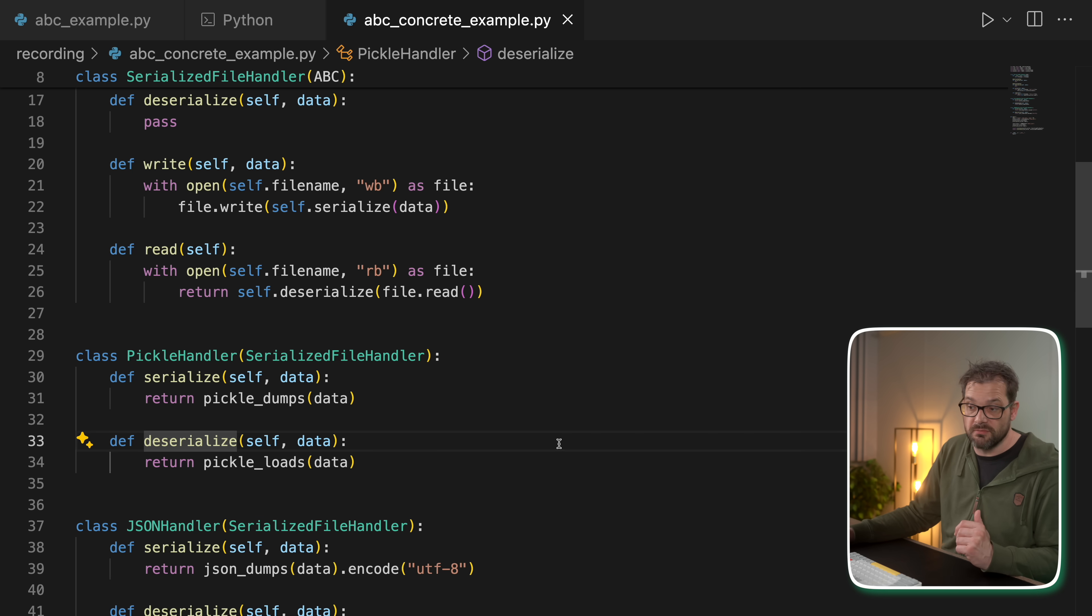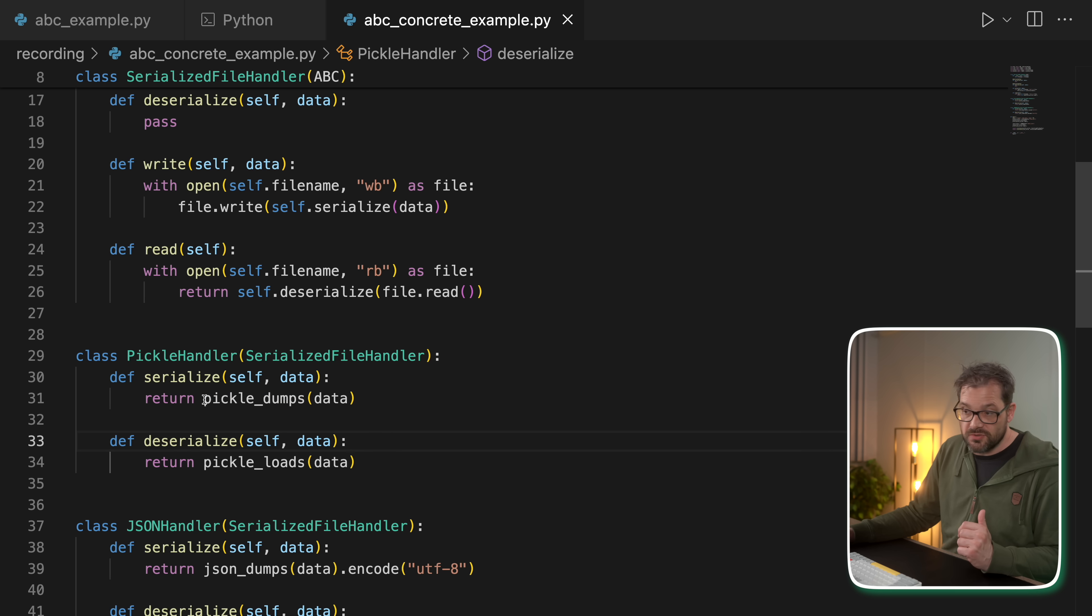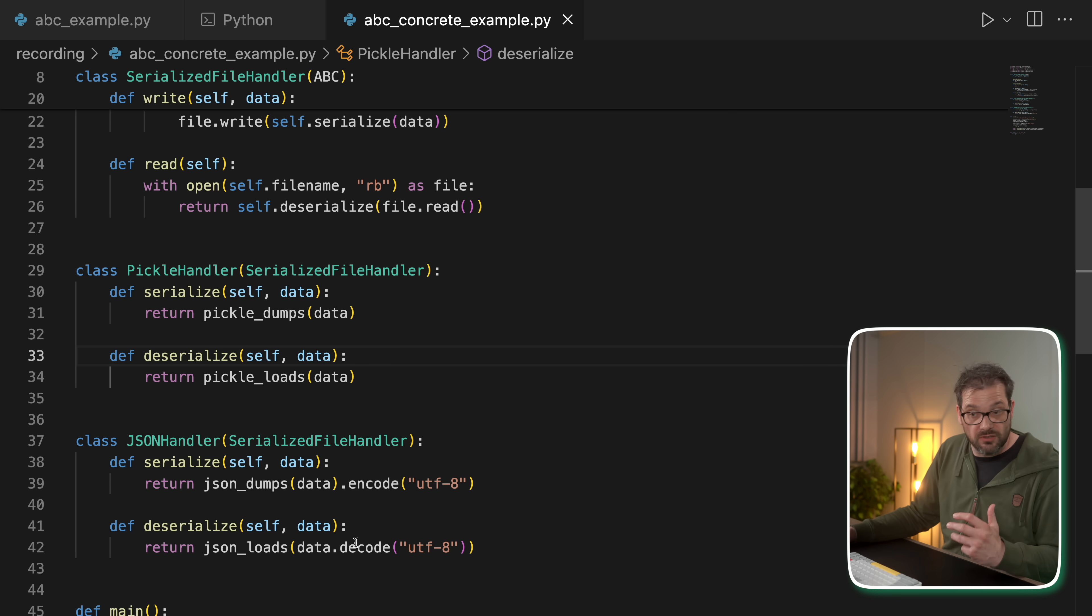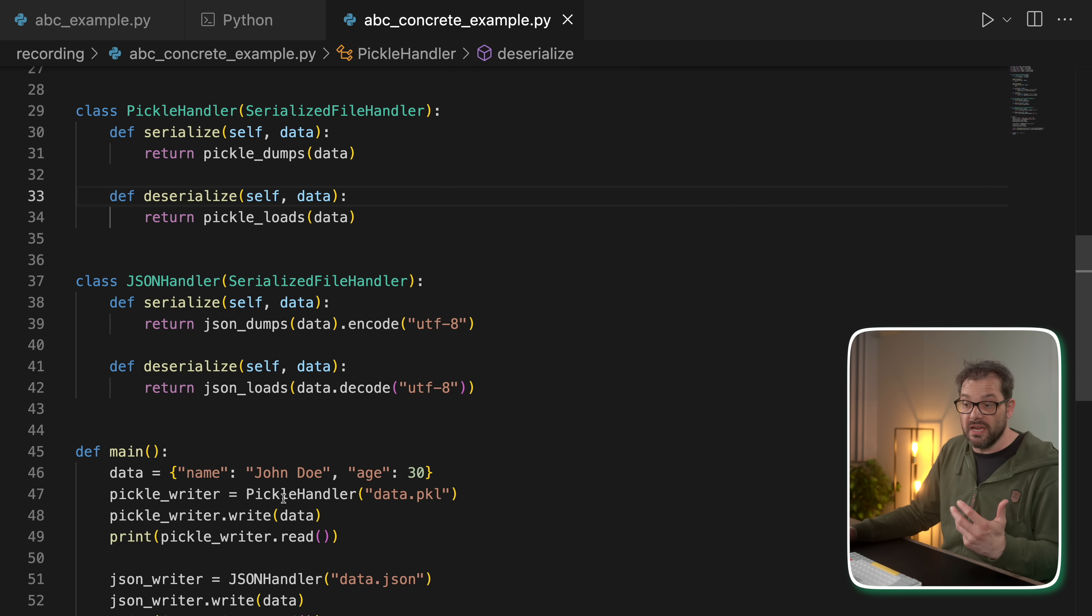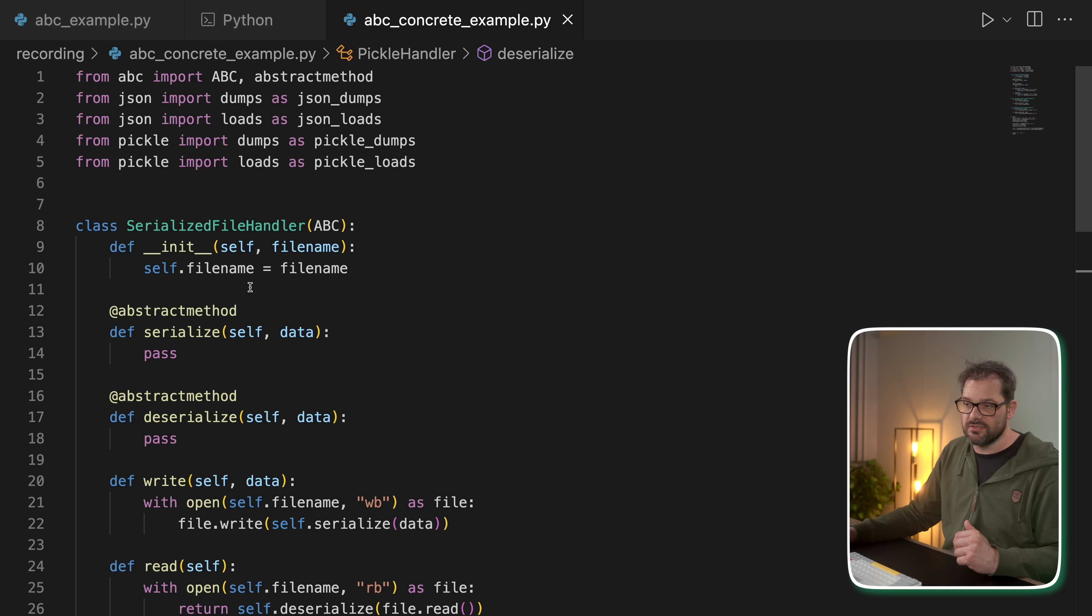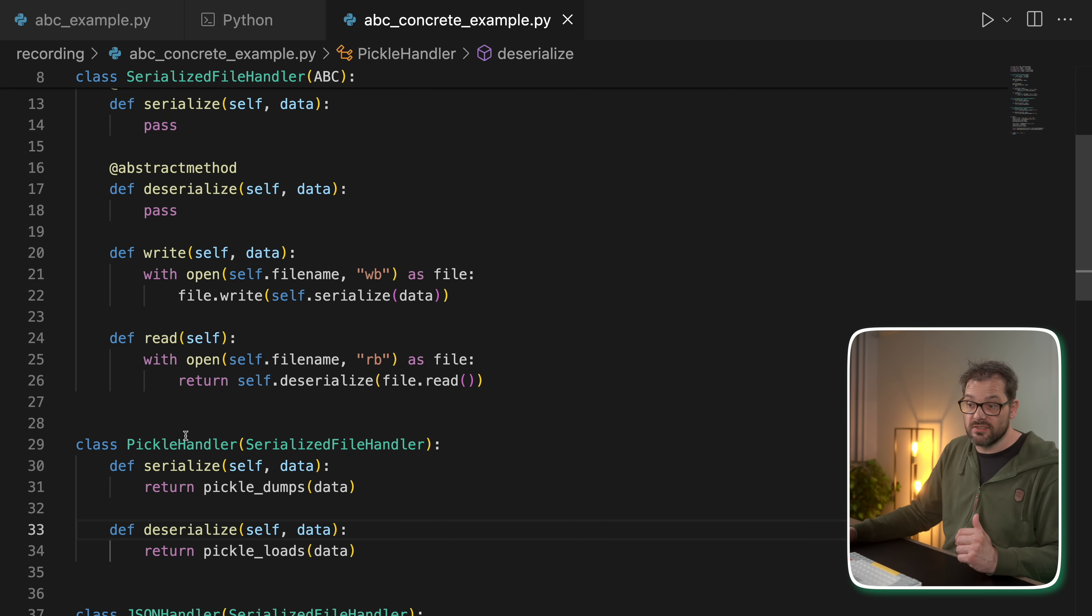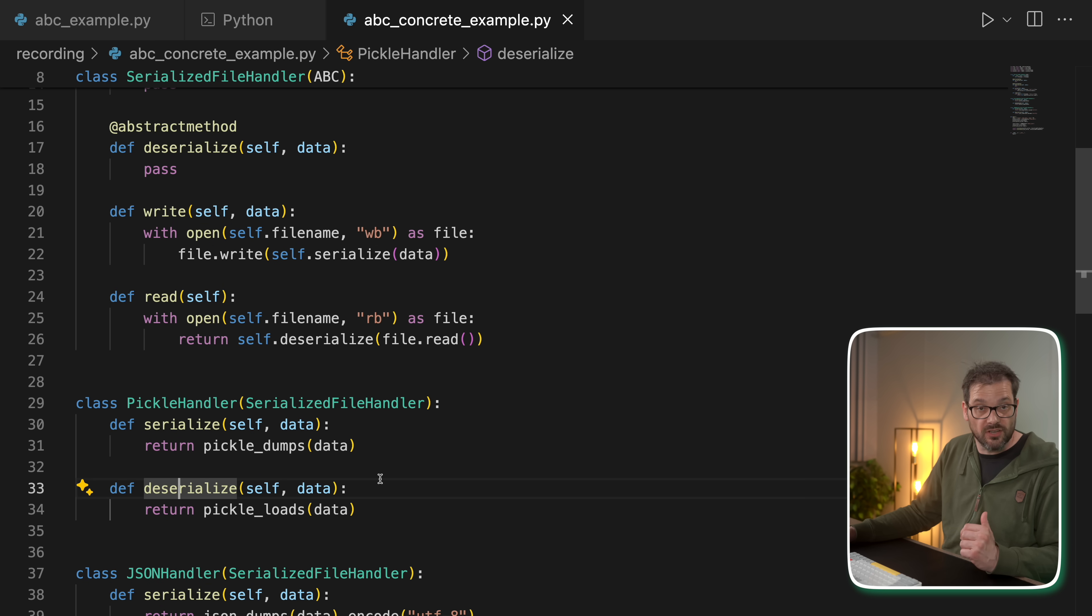So the pickle handler uses pickle to serialize and deserialize the data. And the JSON handler uses JSON dump and JSON load. So now in my main function, instead of creating an instance of serialized file handler, which I'm not allowed to do,